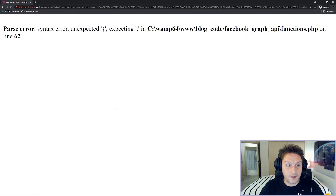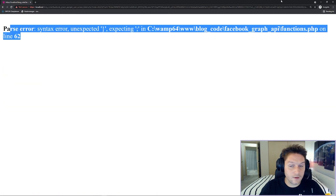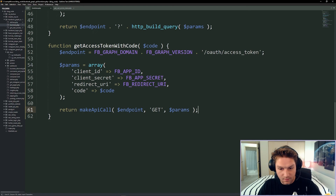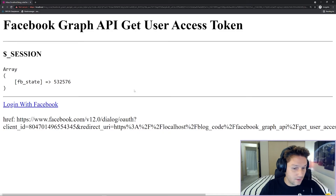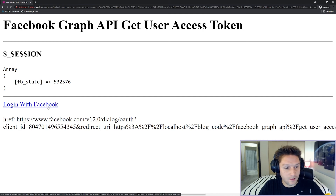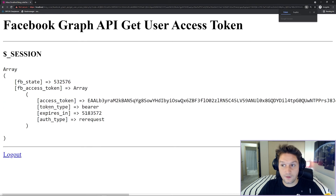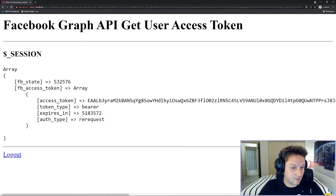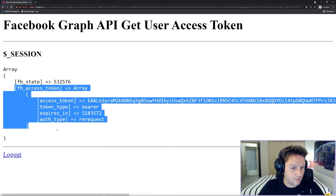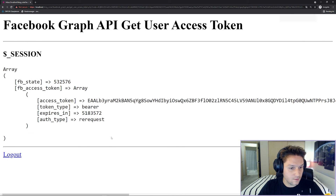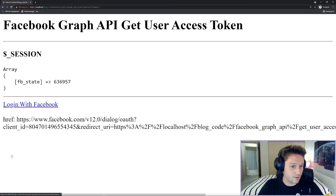We refresh our page and of course there's a syntax error on line 62 — a missing semicolon. Now our page loads, which is a good sign. We click login with Facebook, and since we've already authorized the app it goes to Facebook and automatically redirects us back. We got an access token and it's set to our session. Refreshing the page we're still logged in. I log out, the session is unset, and now we're free to log in with Facebook again.